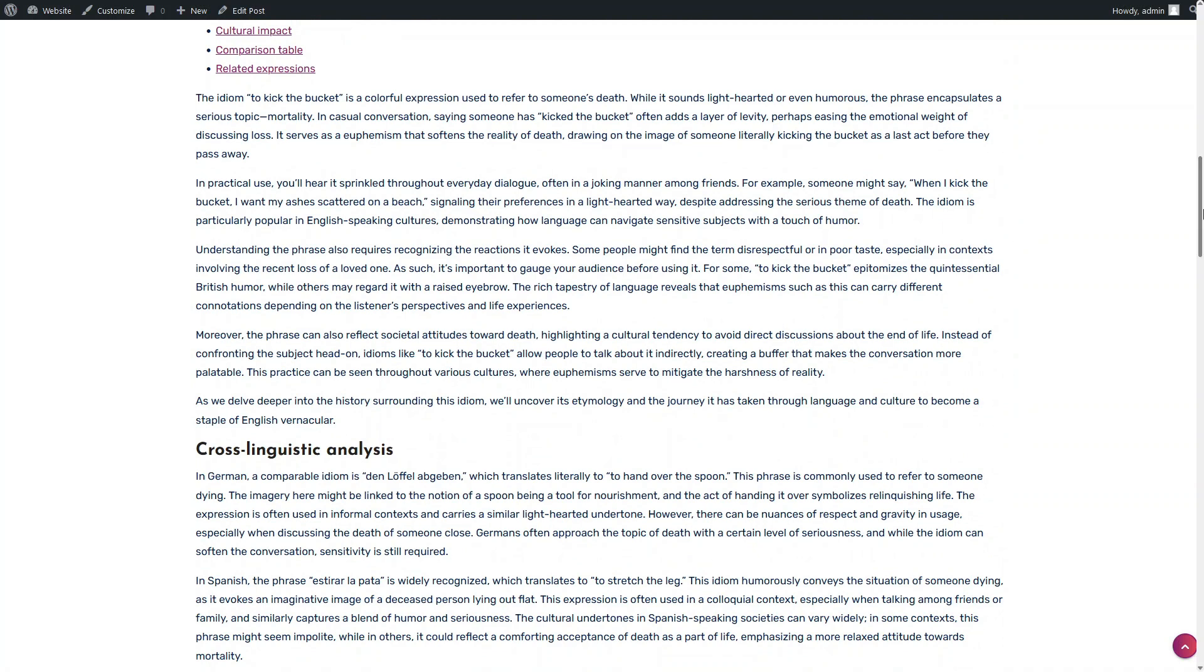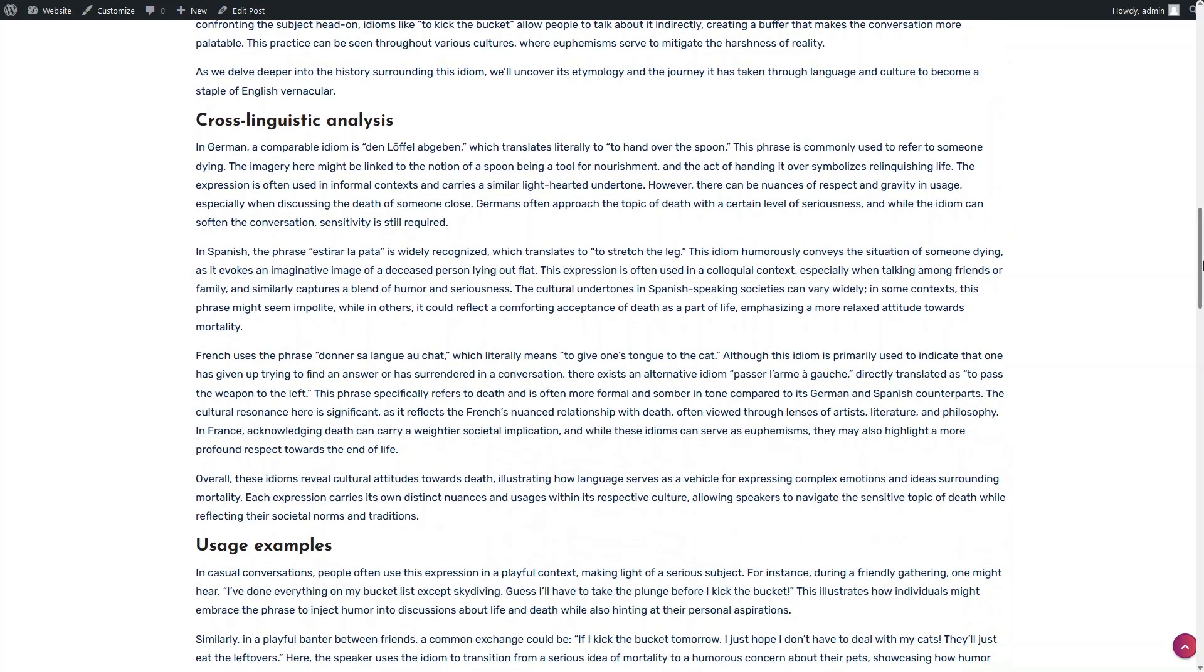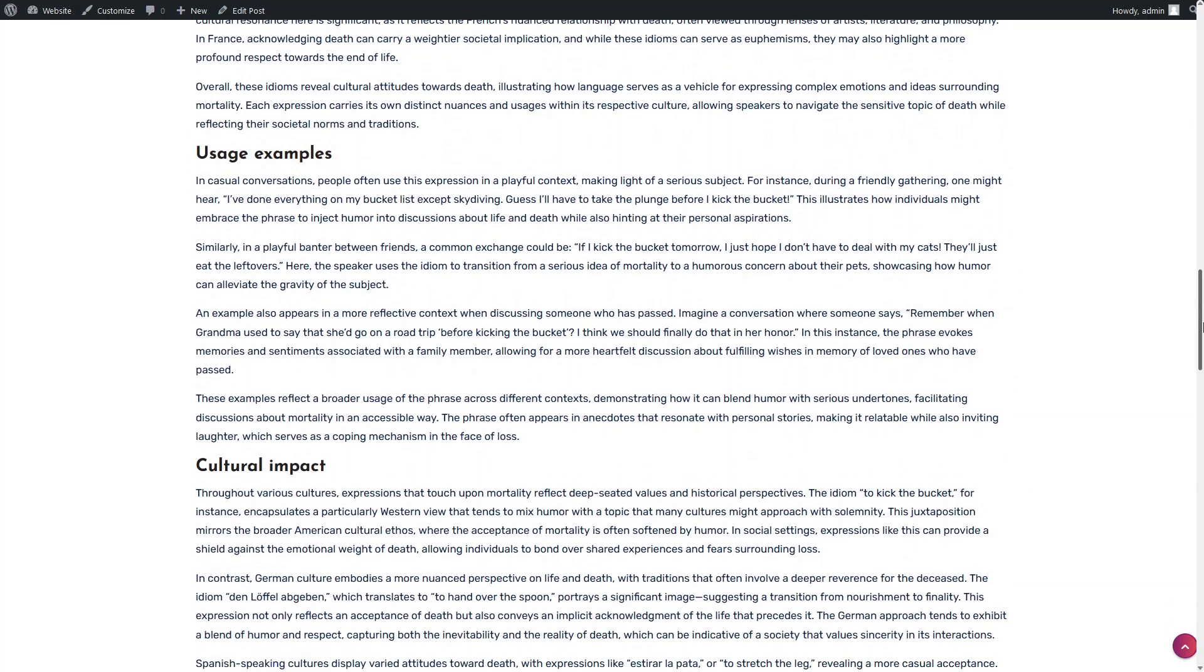The first section contains an introduction. In the second section, we can see examples of the translation of the idiom discussed in the article into German, Spanish, and French.